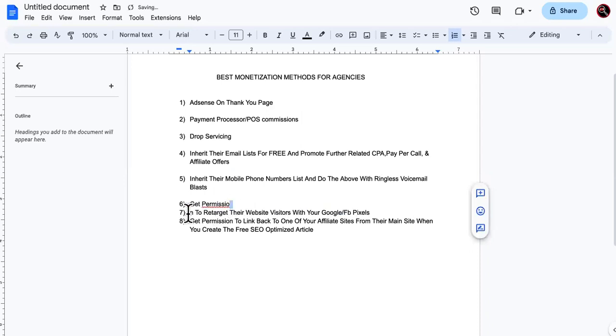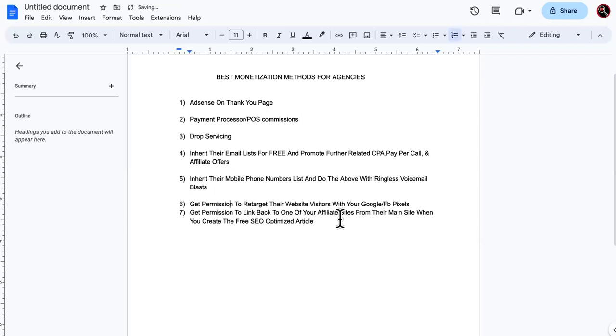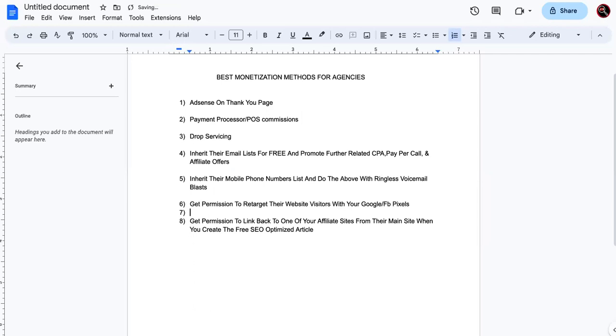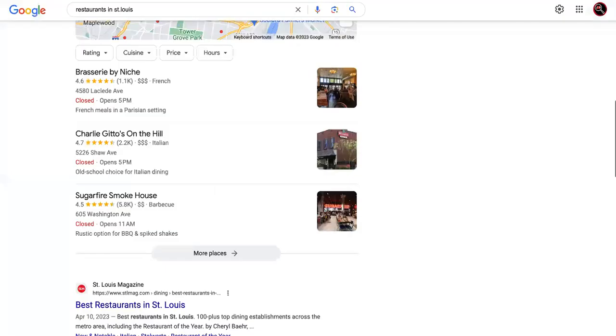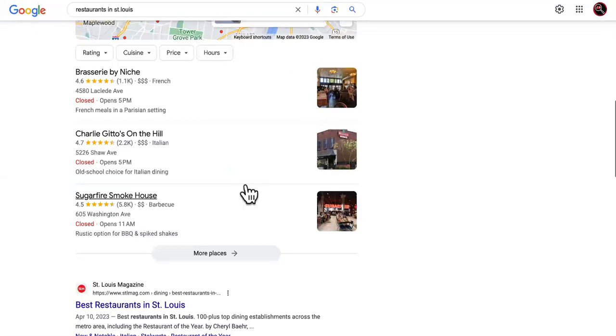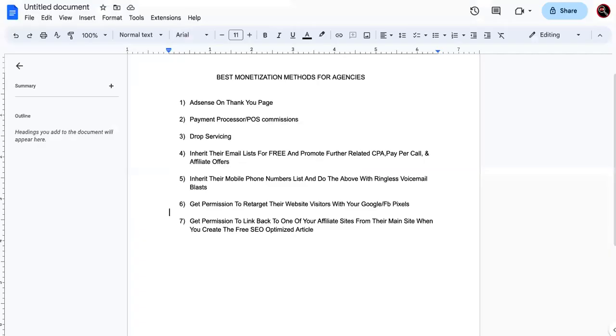Get permission, guys and gals. Get permission to retarget their website visitors with your pixels. So you're going to put your Google retargeting pixels and your Facebook retargeting pixels on their website. So you're going to be able to retarget anybody that came here with other offers. You see what I'm saying? And we already know when you're doing paid traffic, retargeting is usually the cheapest.